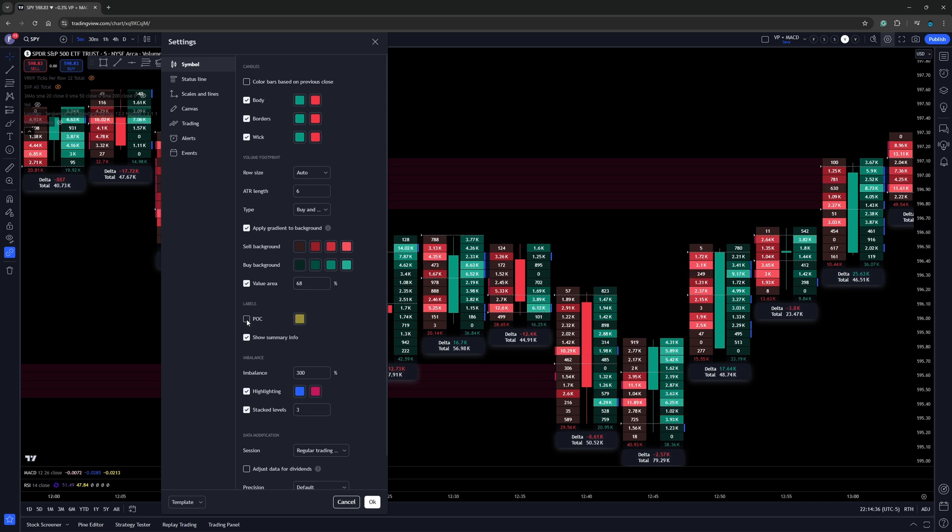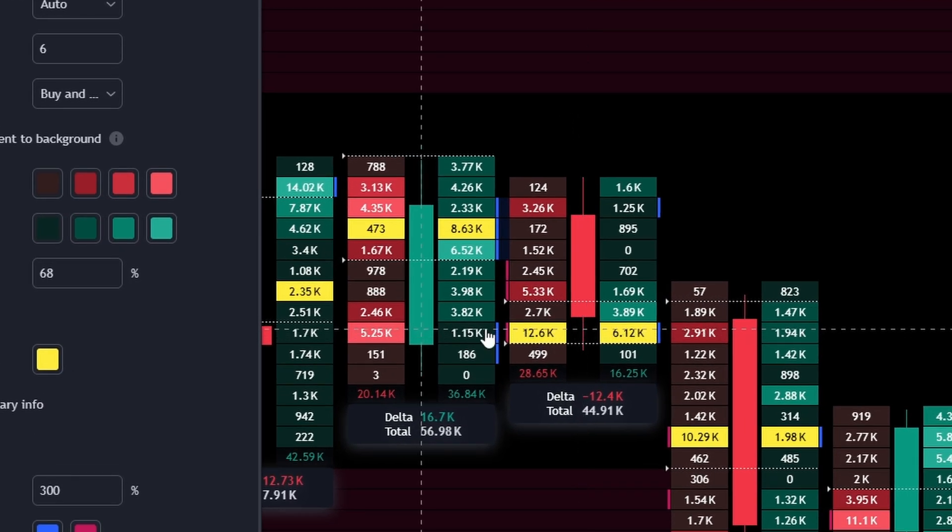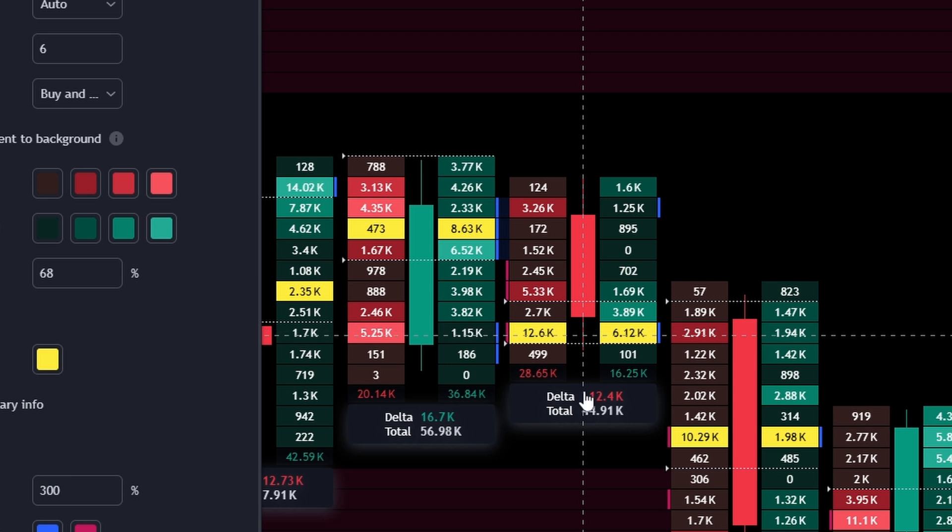Now, next you'll probably hear me talk about point of control quite a bit in my analysis videos, when we're talking about volume profile. Point of control can also be applied over to the footprint charts. Now I have mine colored as yellow to match the volume profiles that I use. And so that is telling me that these two levels right here is the highest volume within this candle.